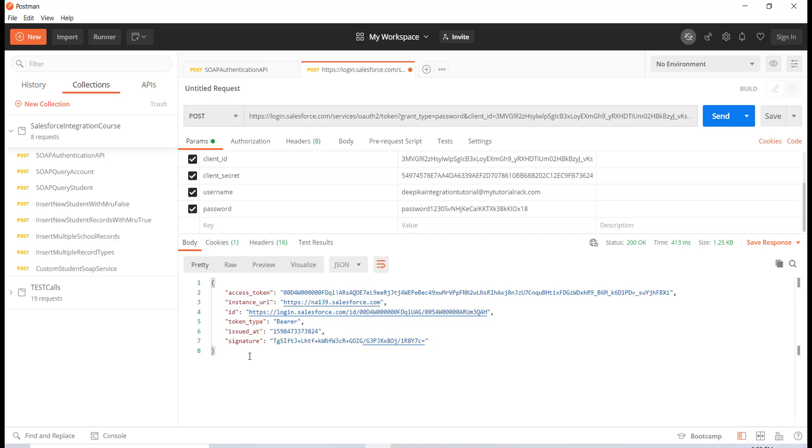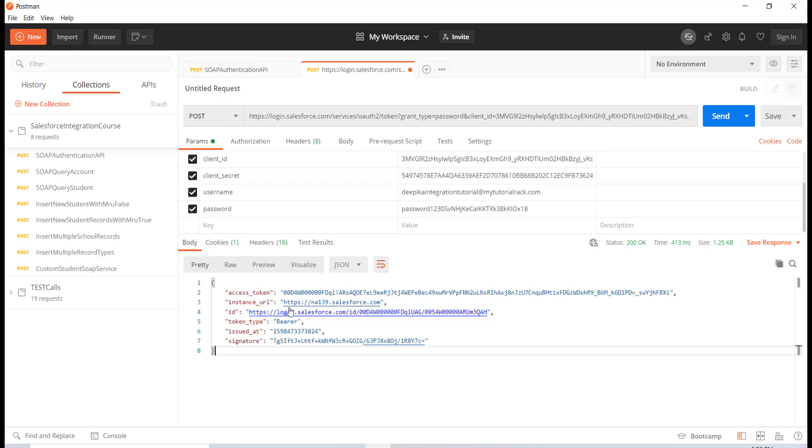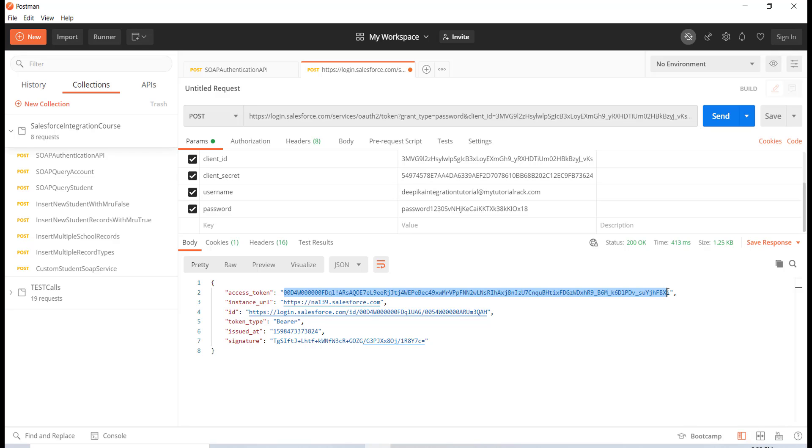This is what the response came back with. In the response, this is the instance URL. It came up with the access token. In order to make any new calls now, we don't have to keep authenticating ourselves. We will just use this access token in the header. This is the instance URL and this is the token type: bearer. You have to use the bearer token type along with the access token in the header when making further calls.